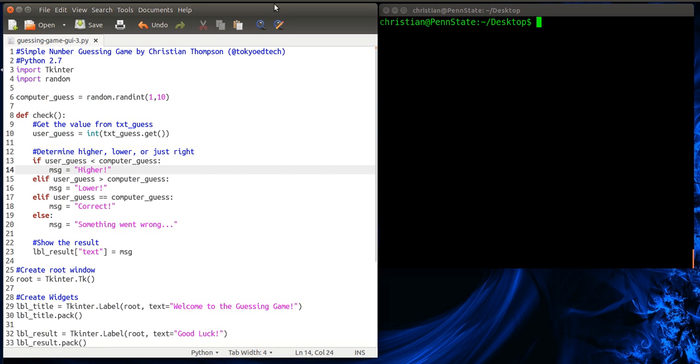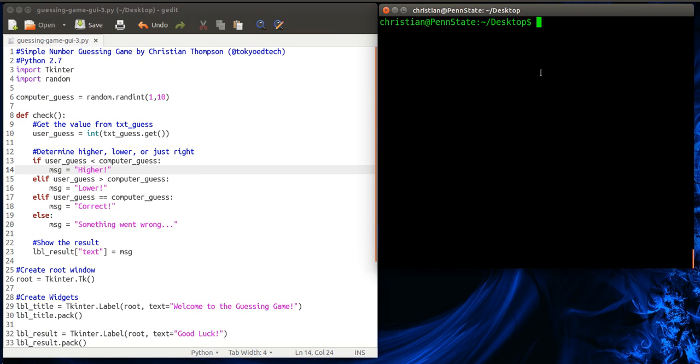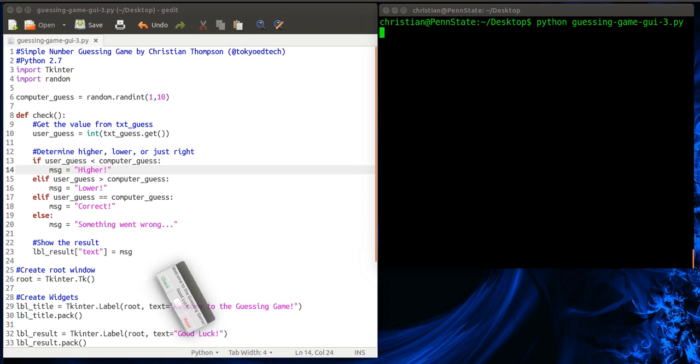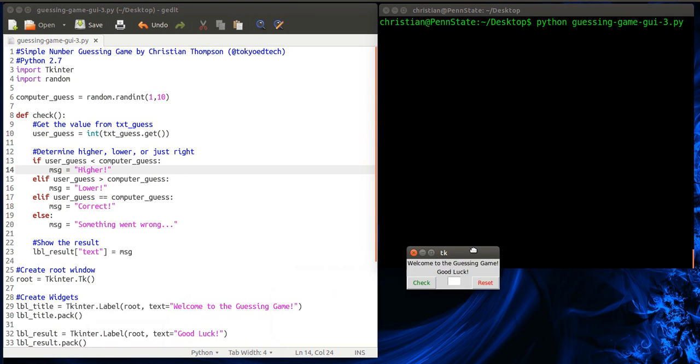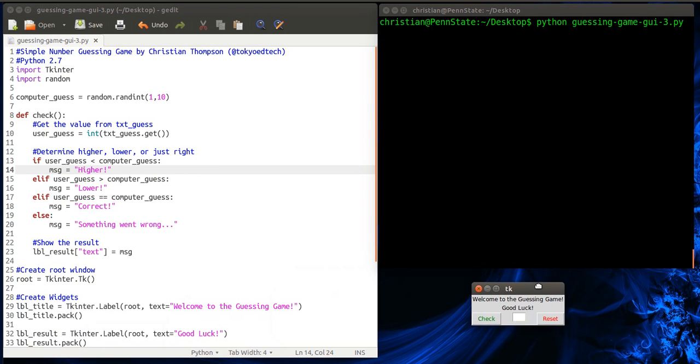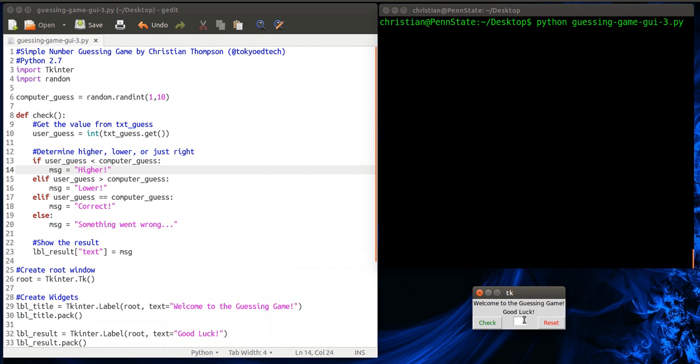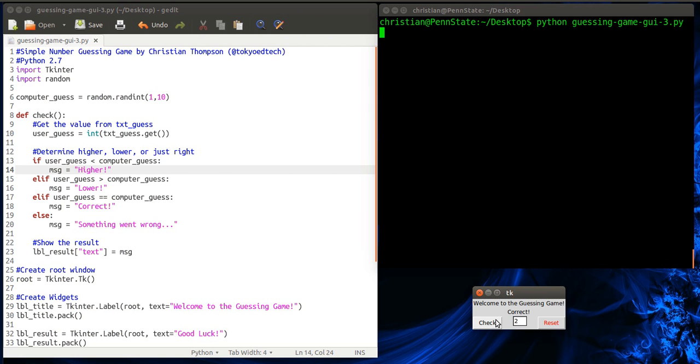Okay, welcome to part 3 of the number guessing game GUI version using TKinter and Python. So far, this is what we have. We have a simple functioning guessing game. The computer has chosen a random number from 1 to 10, and it's my job to guess it. So if I hit enter 5, I hit check. It tells me the number is lower. Try 2. Correct. I'm pretty good at this game.